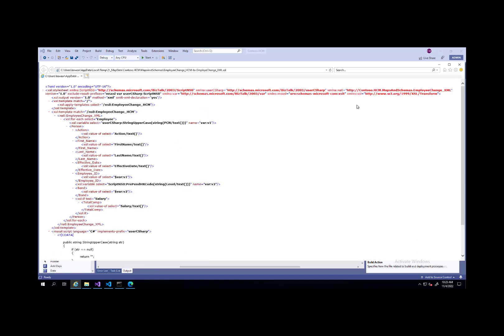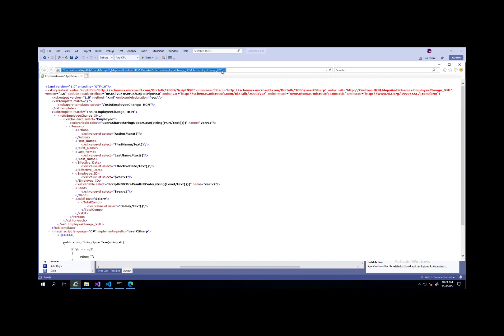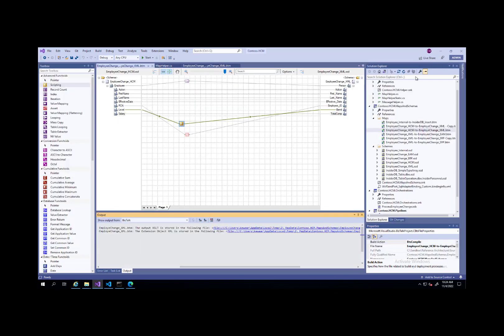That's our XSLT file. One thing to note is that when BizTalk or Visual Studio generates this file, it's going to have a .xsl extension. What we do want inside of standard, Logic App Standard, is an XSLT file. So do rename it to have the XSLT file extension.